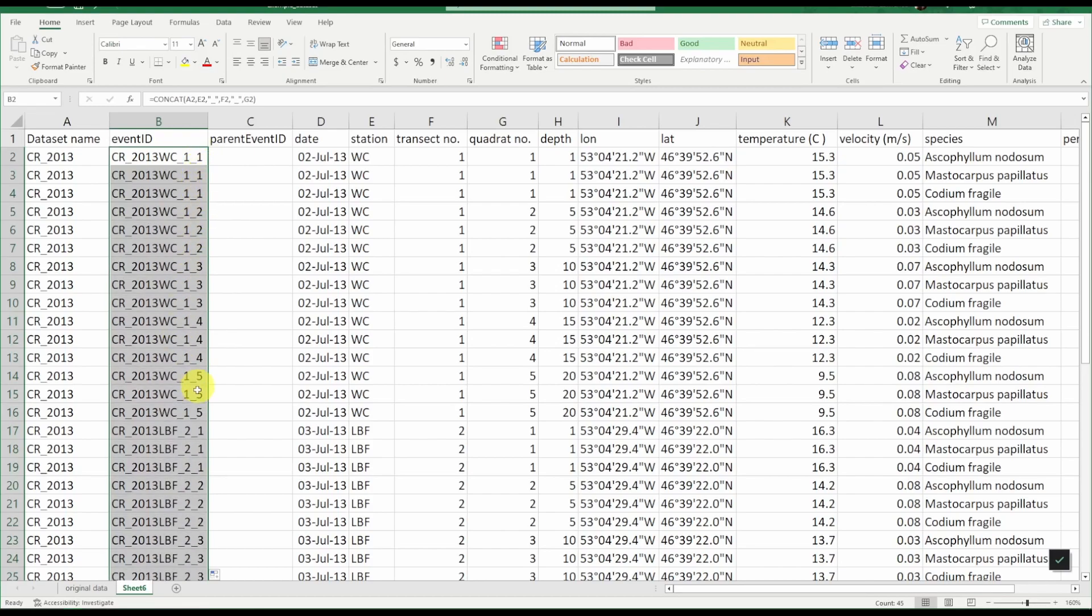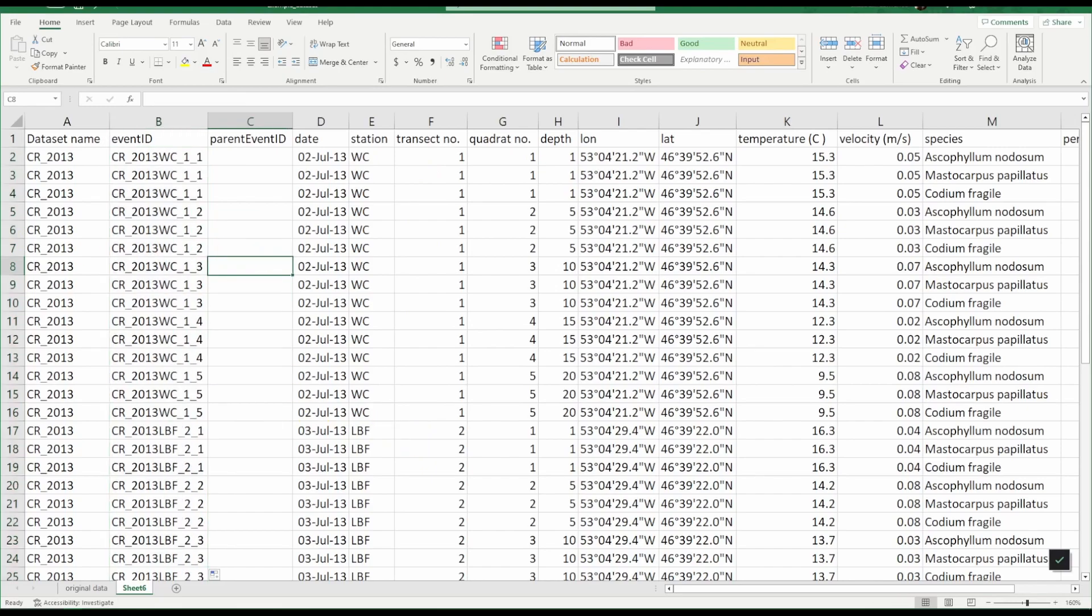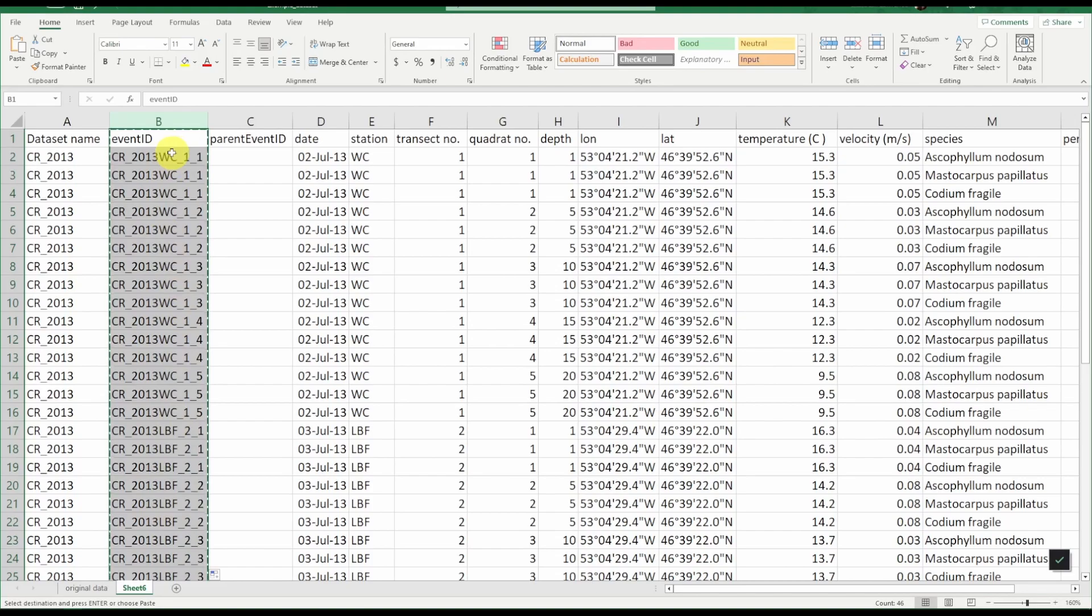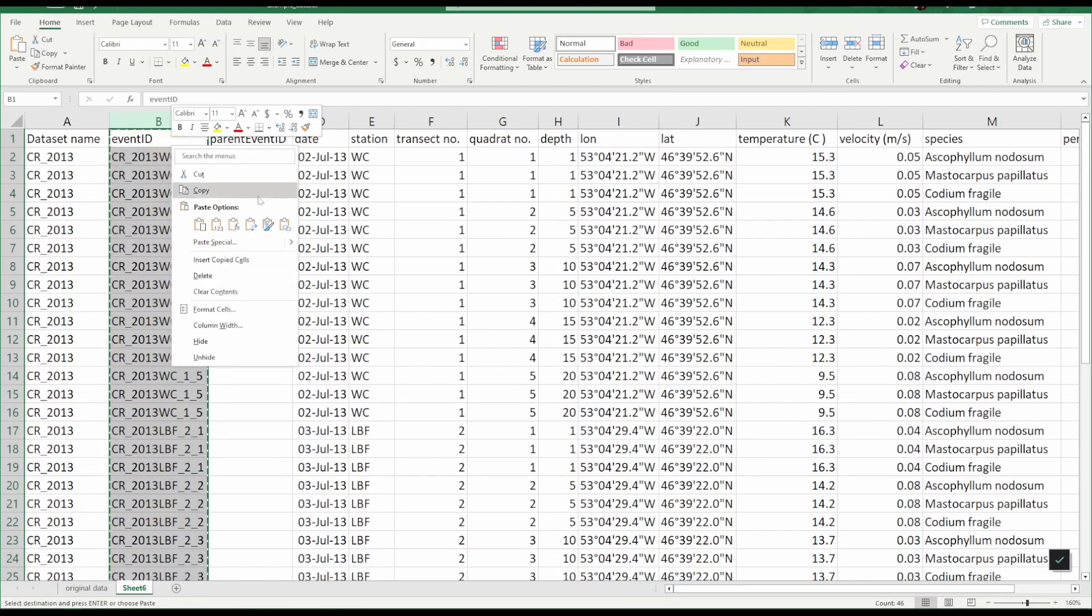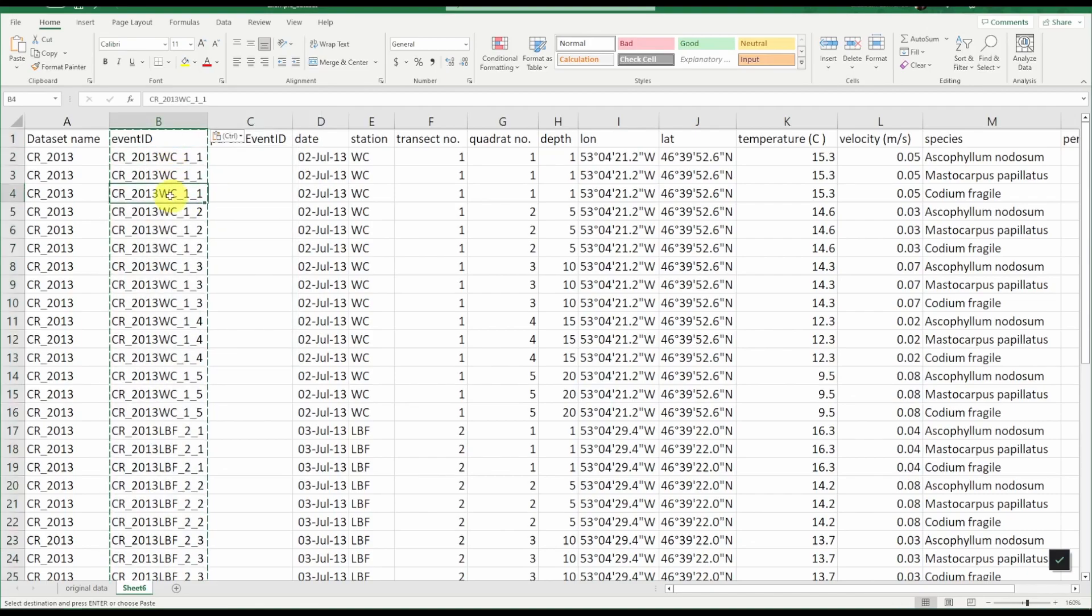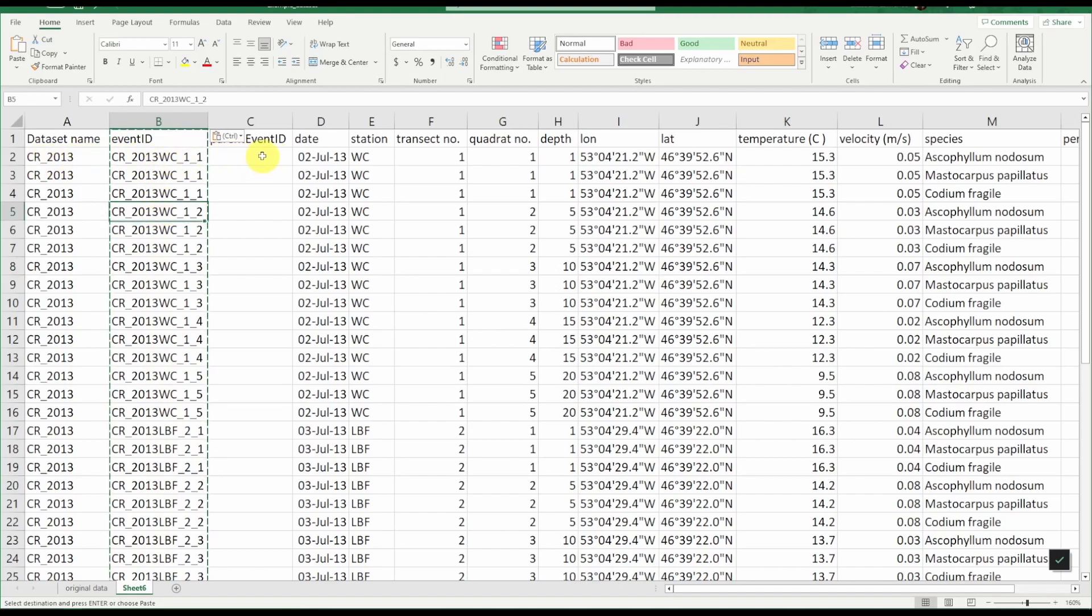We will apply this formula to every row in our dataset and you can see that there's a unique event ID for each quadrat within each transect. Next we want to make sure our IDs will not change so what I'm going to do because this is a formula we're going to select the whole column, copy it, and then we're going to paste as values. So instead of being a formula now it's the value so it will not change if the information in the other rows change.